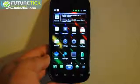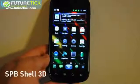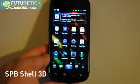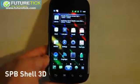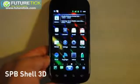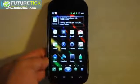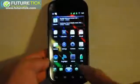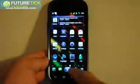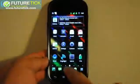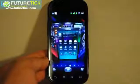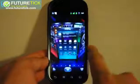Hi, it's Engadget here, and I just thought I would show you guys what the SPB Shell 3D looks like on video. Let's start off with showing you the highlight of the show here.